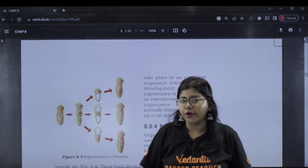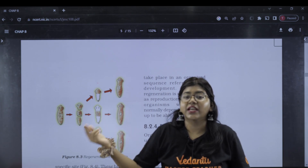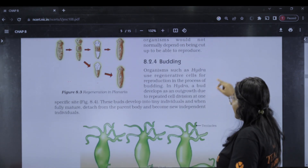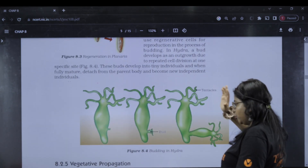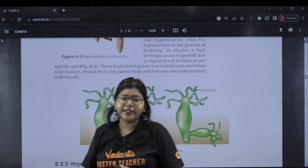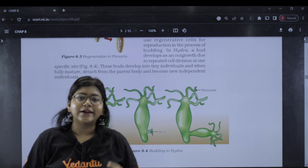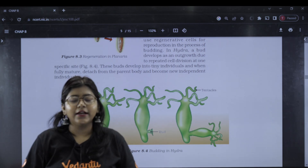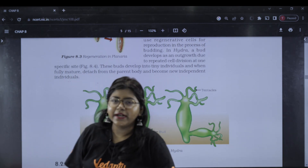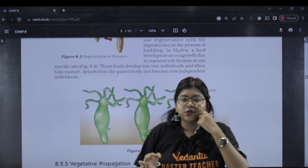Regeneration is a form of reproduction in Planaria. The difference between fragmentation and regeneration is that fragmentation is a natural form of reproduction, while regeneration occurs due to an external cause. Next, budding — budding is seen in Hydra. Hydra is the example for budding.